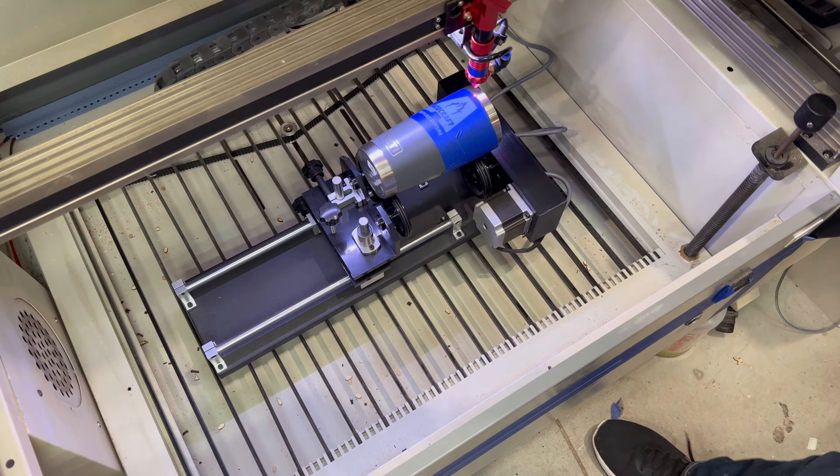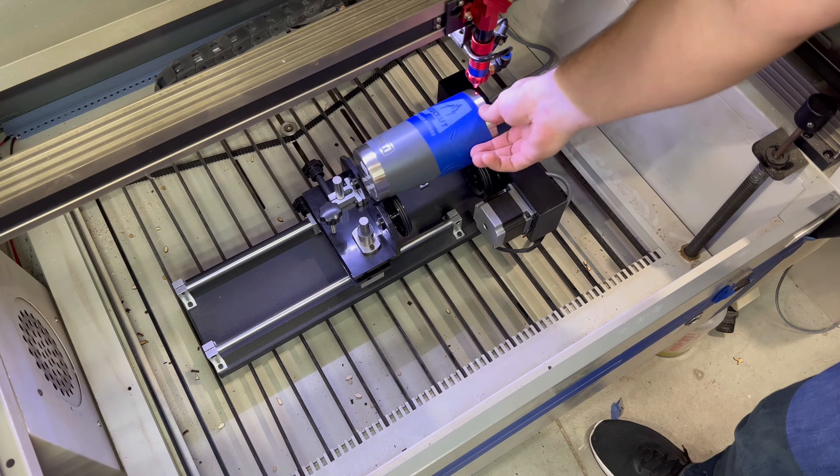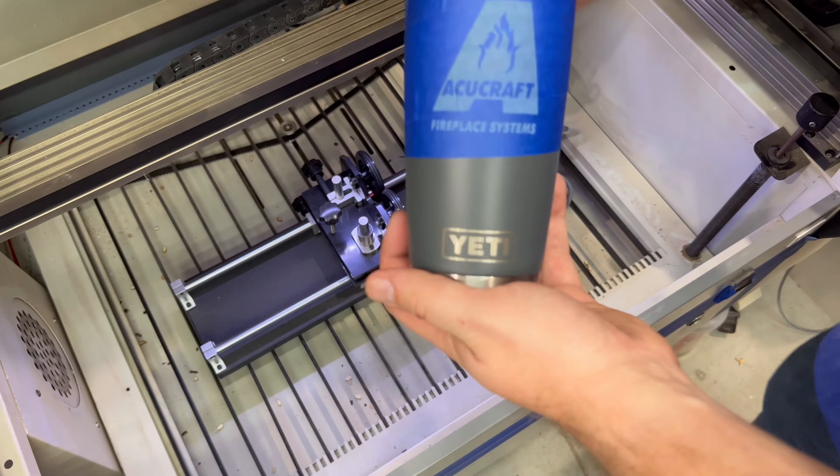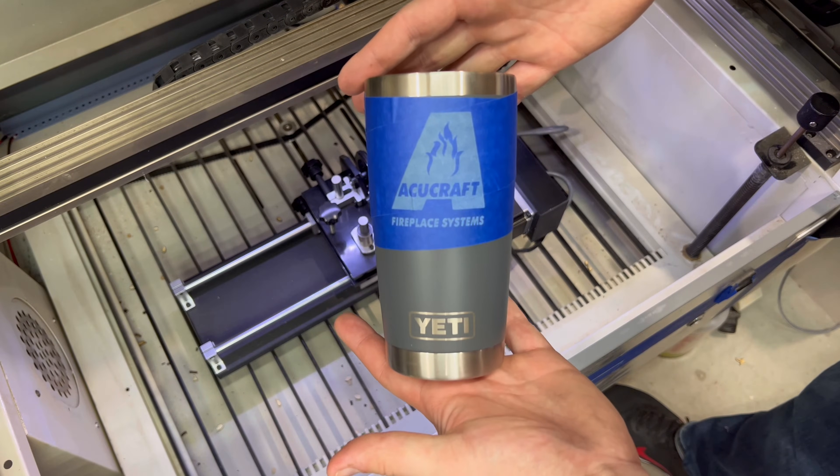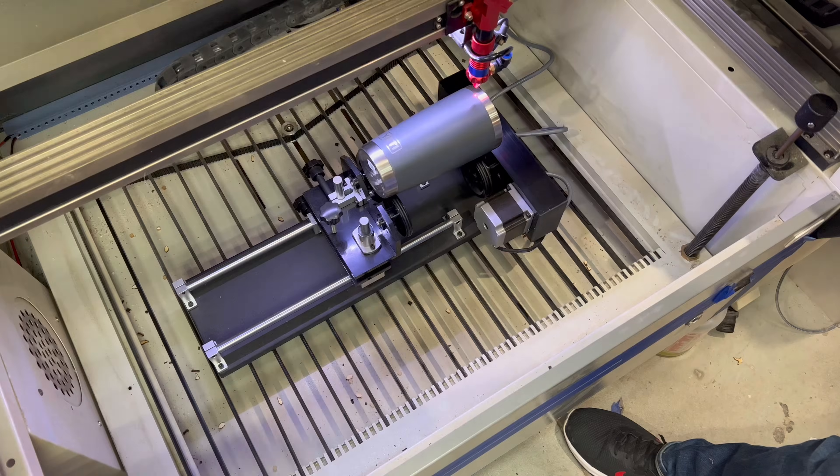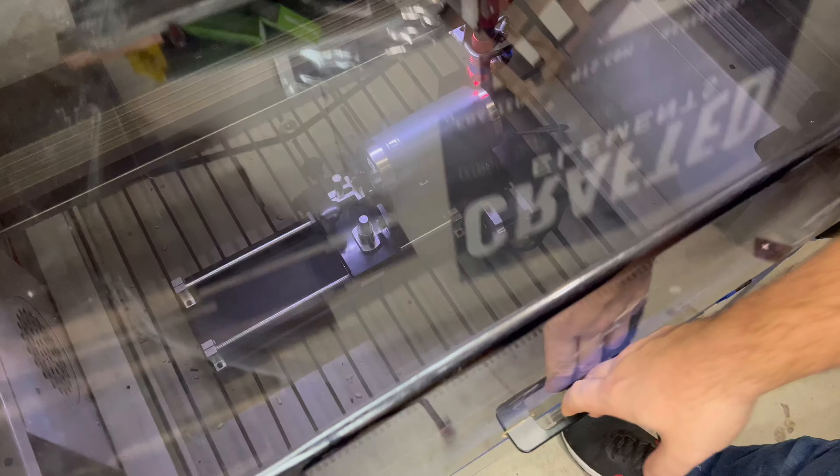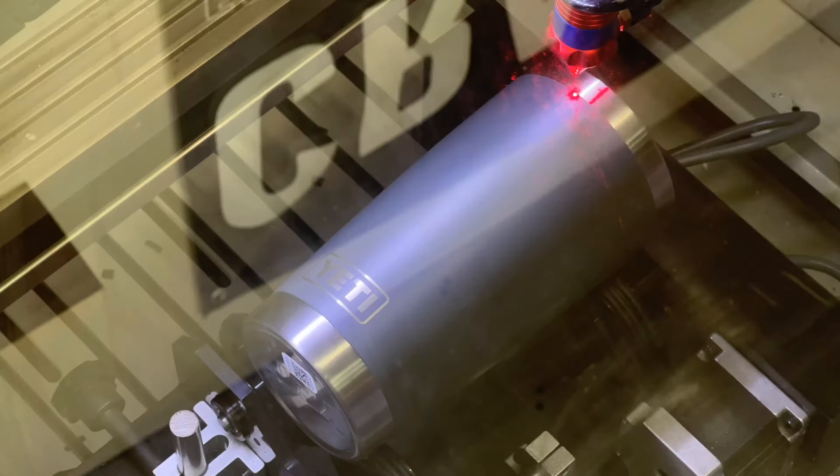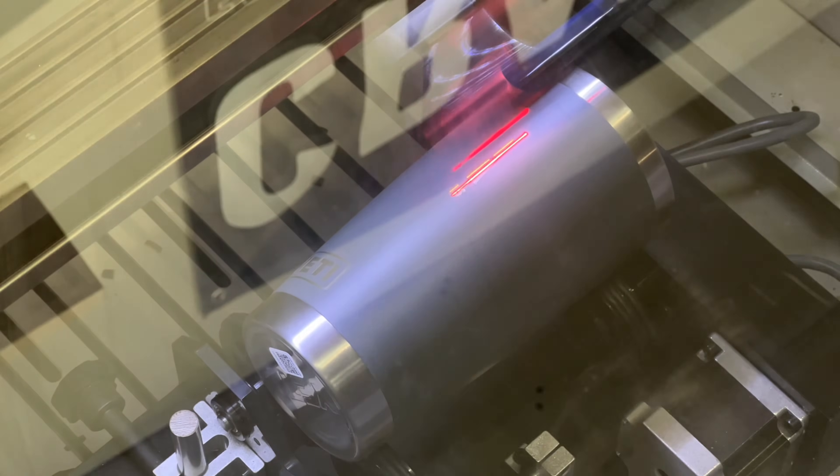Now it's time to take it out and look how perfect this logo came out on the 3M tape. Took the tape off and now it's go time for the real deal.